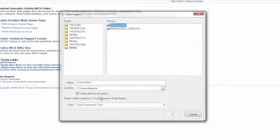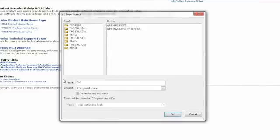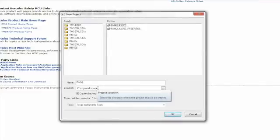Then in the Name, give your project a name. We are going to call this one PWM. Then select the location where you want to keep all of your files. For this example, we will choose c:\my workspace.